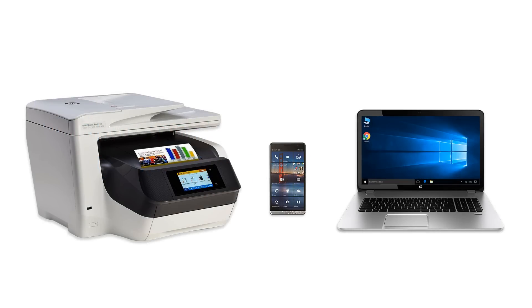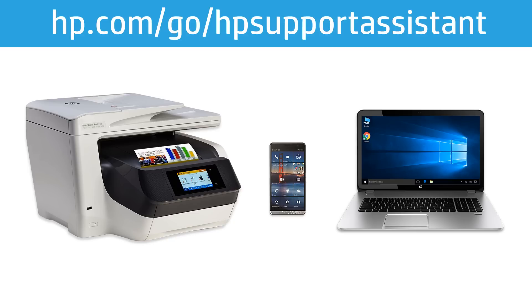HP offers many ways to keep your products up to date with the latest software and driver releases. To automate the installation of software and drivers for your HP products, download HP Support Assistant from hp.com/go/HPSupportAssistant.